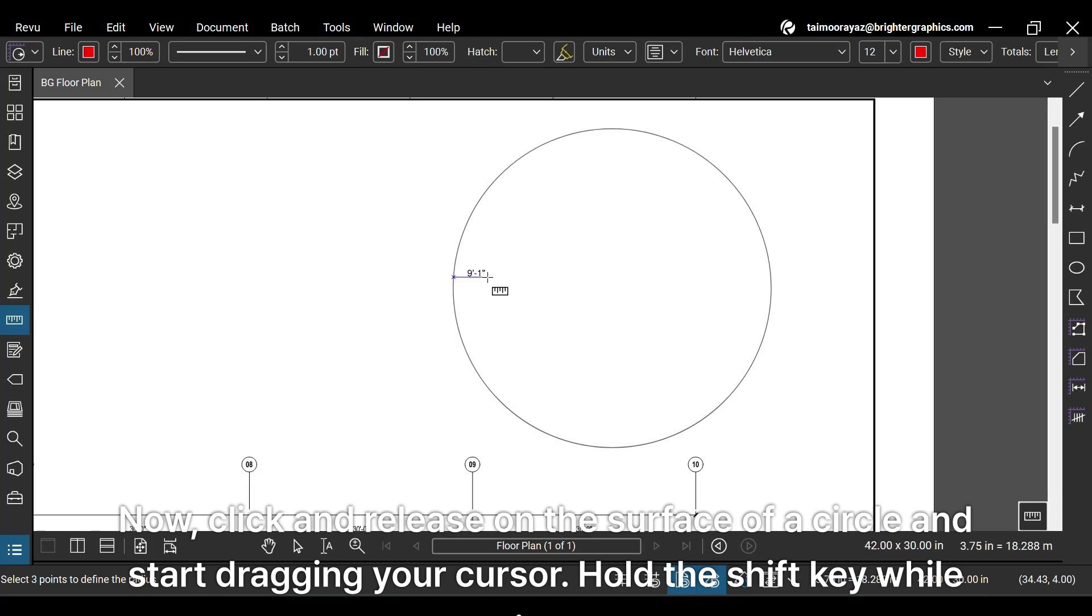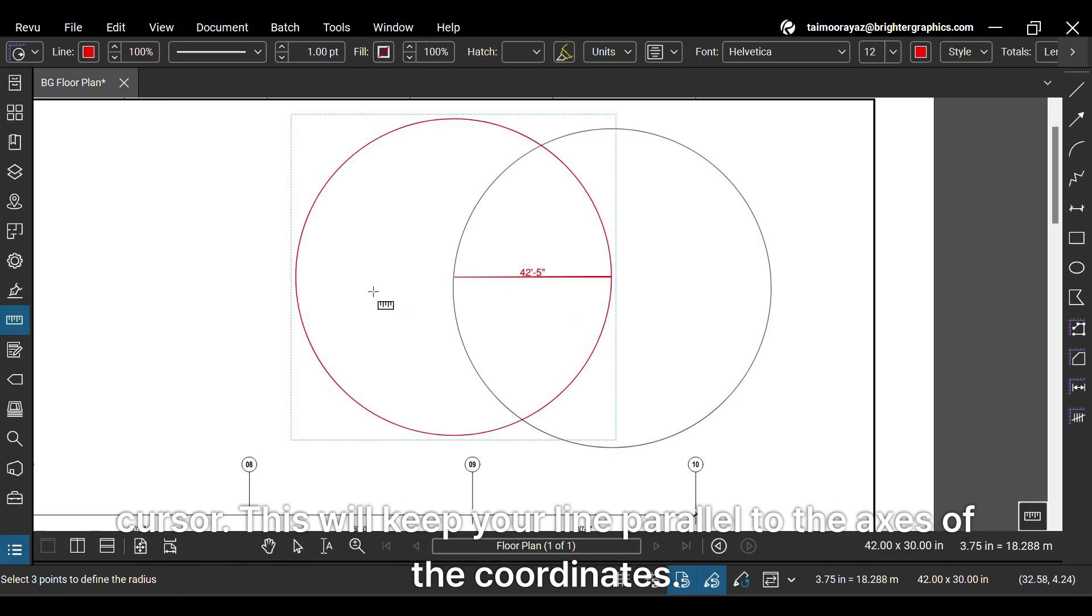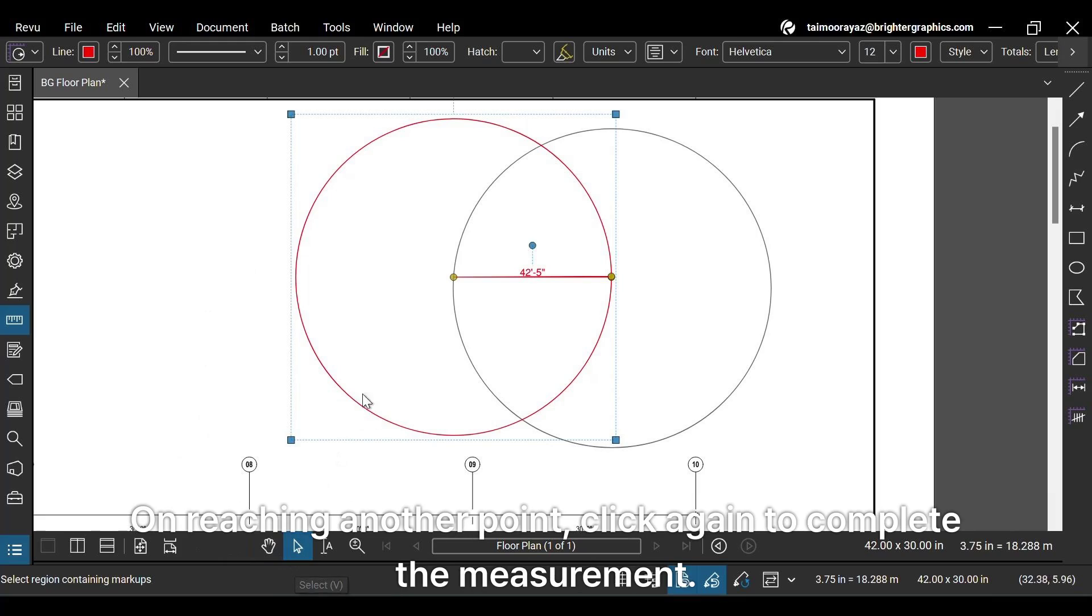Now, click and release on the surface of a circle and start dragging your cursor. Hold the Shift key while moving your cursor. This will keep your line parallel to the axis of the coordinates. On reaching another point, click again to complete the measurement.